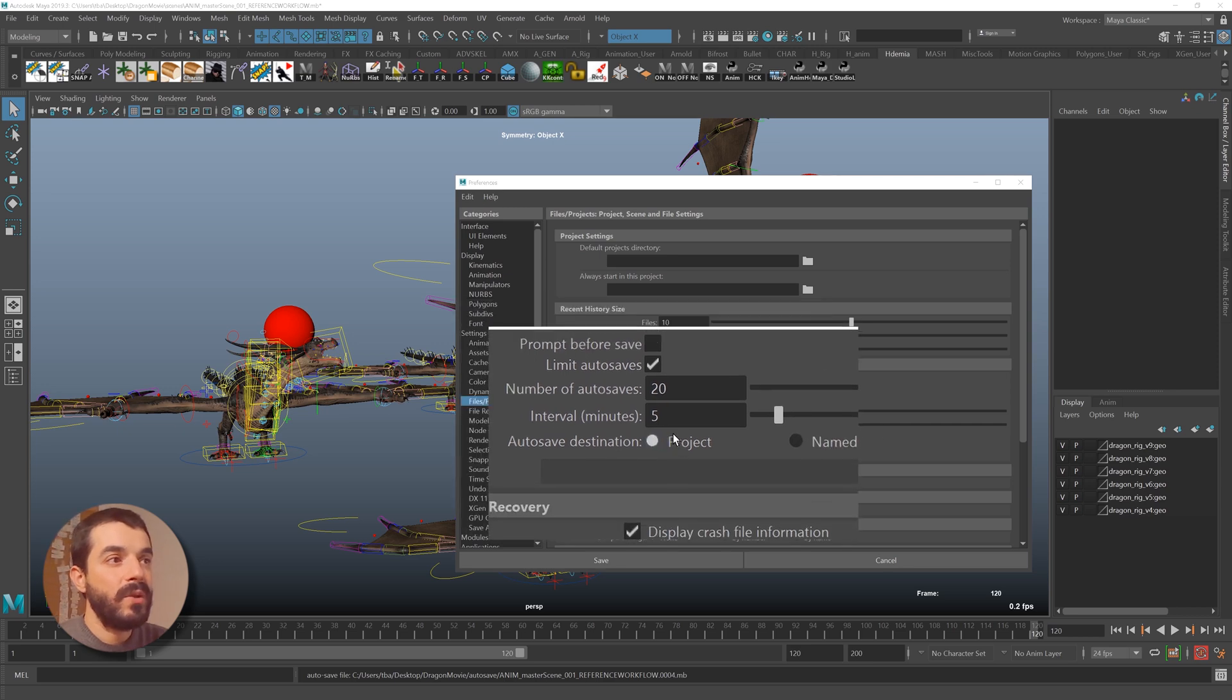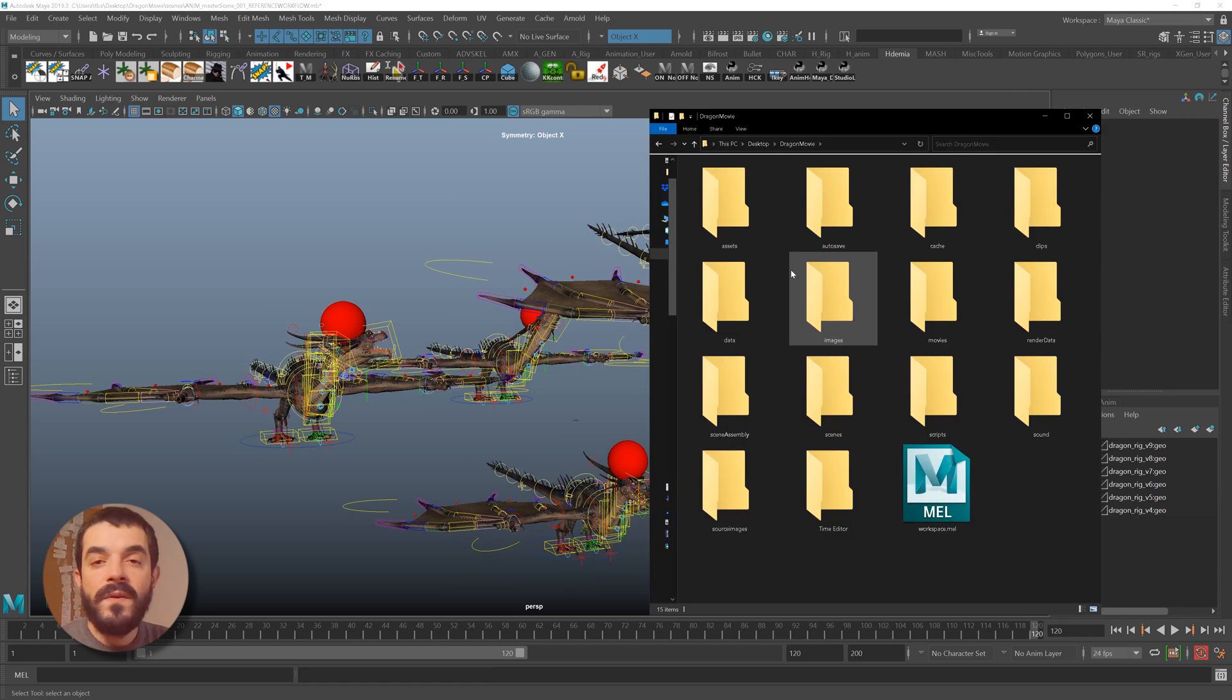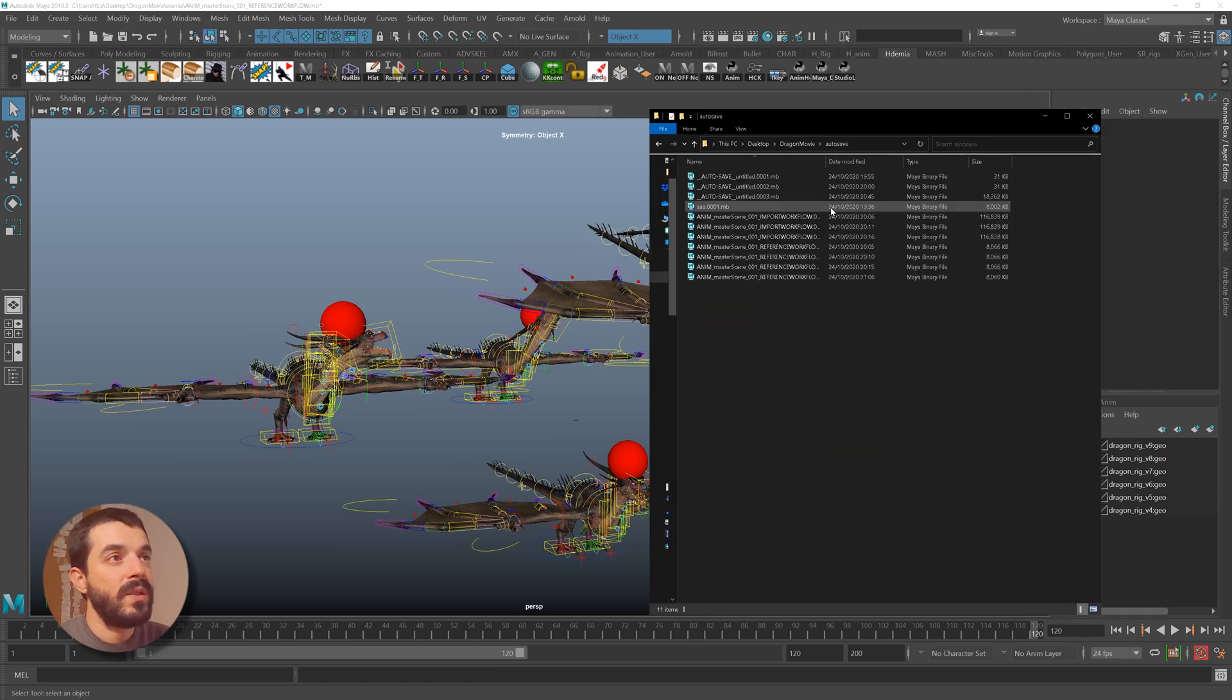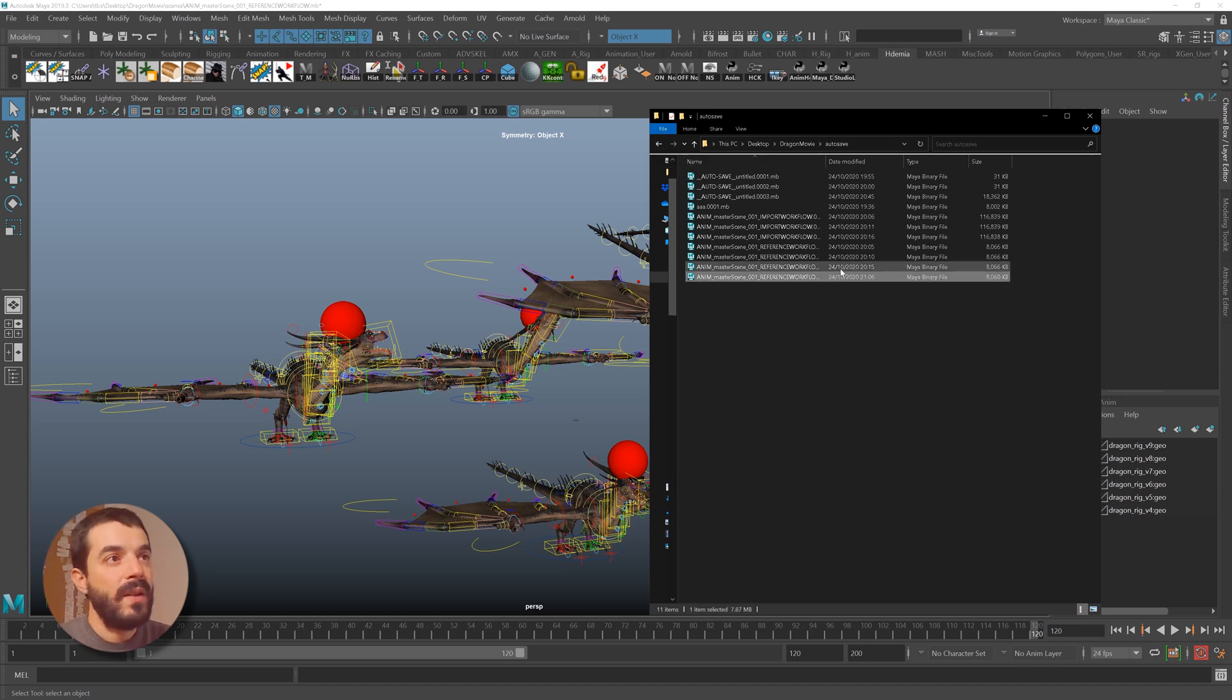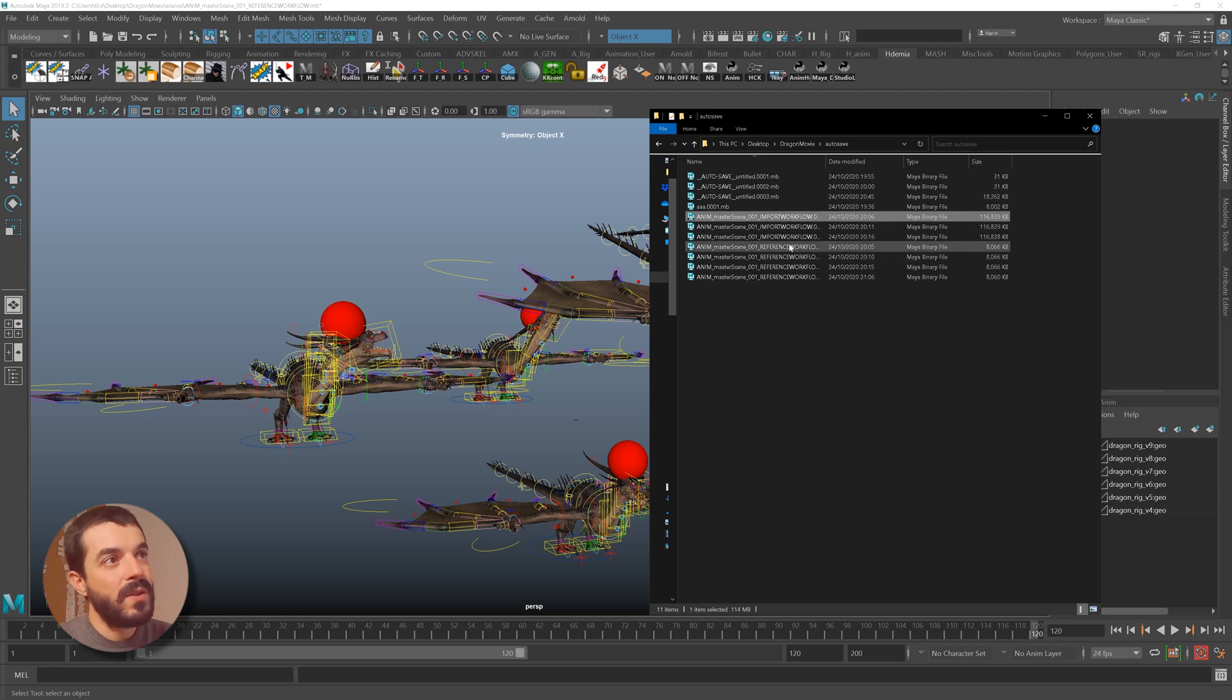Look at where auto-saves are stored: by default, into the project. So everything starts and ends into the project folder. If I now go and have a look at the project folder, you will find an auto-save folder in there, and you see that Maya is auto-saving stuff. So every five minutes, there is a file being stored for me.